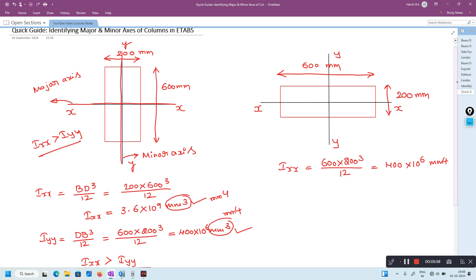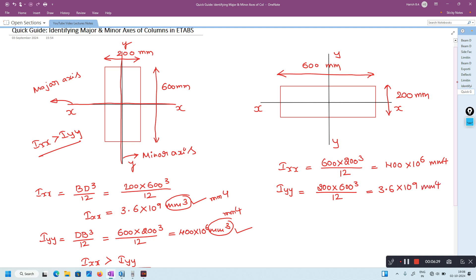The unit is mm power 4, because moment of inertia is the product of area and twice the perpendicular distance, so the unit will be mm⁴. For Iyy, it is 200 multiplied by 600 cubed divided by 12, which equals 3.6 into 10 power 9 mm⁴. So here Iyy is greater than Ixx — Iyy is 3.6 into 10 power 9, Ixx is 400 into 10 power 6.